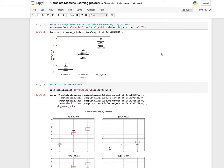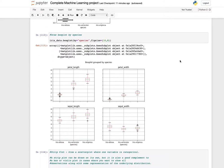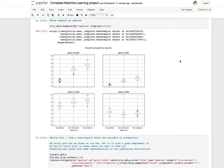To draw a categorical scatter plot with non-overlapping points, use swarmplot — give the column names and you get a beautiful swarm plot for different species. You can also draw box plots by species for each feature like petal length, petal width, sepal length, and sepal width.